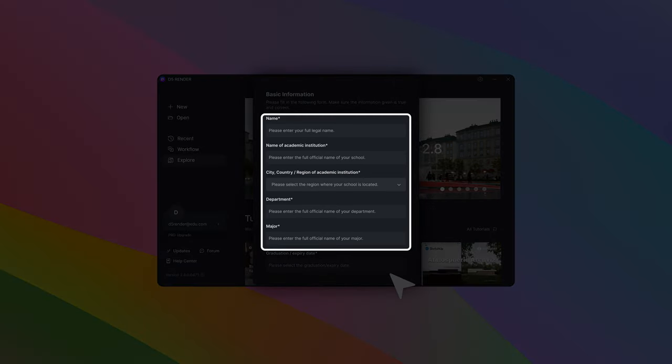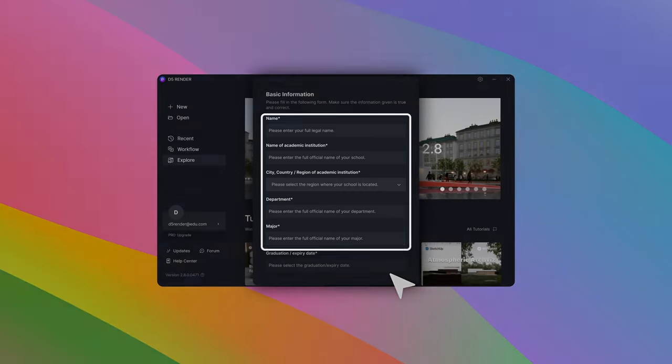First, enter your name and the name of your academic institution, country or region, department, and major.